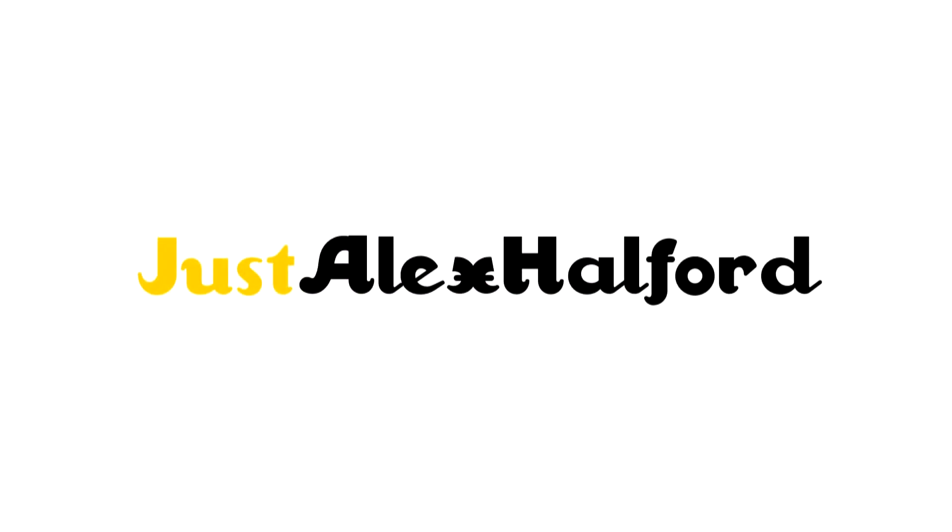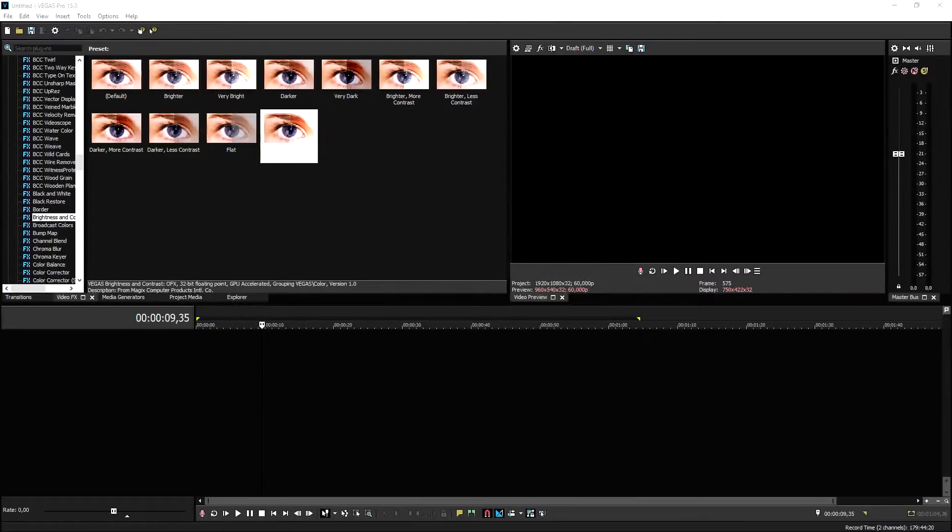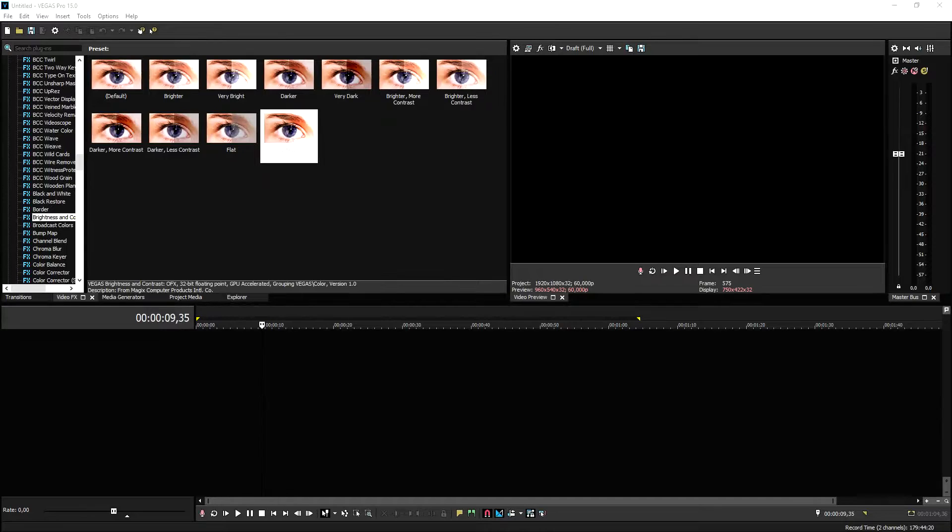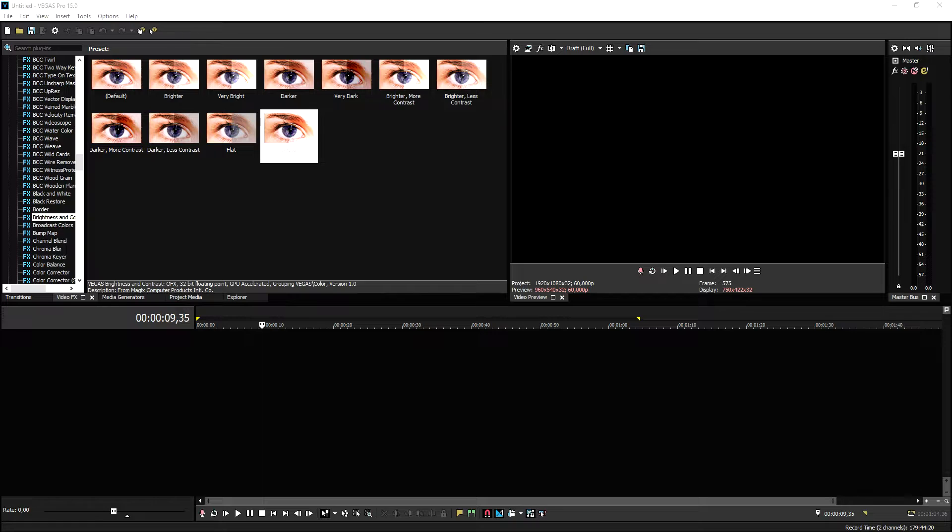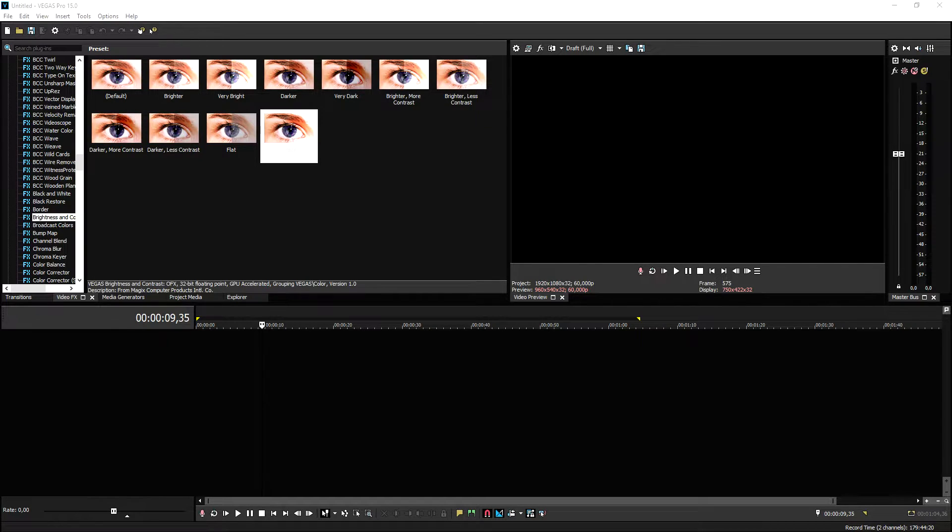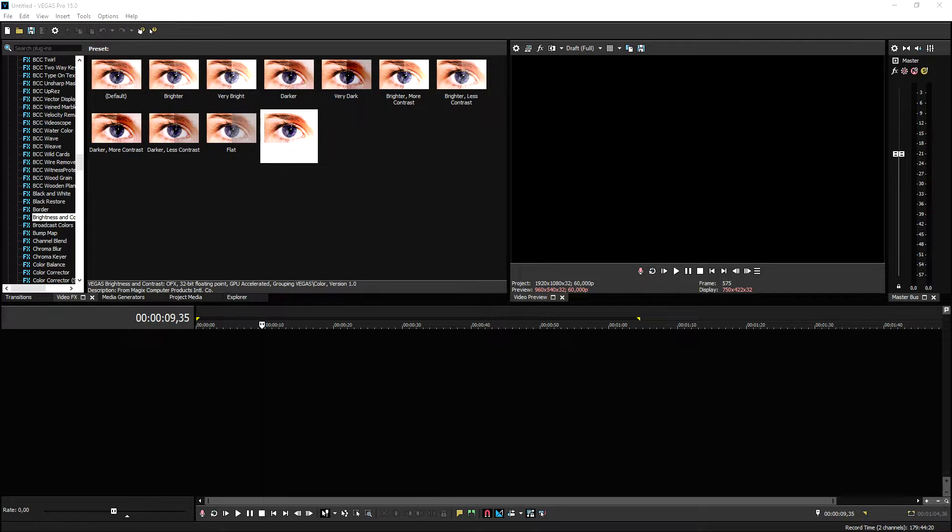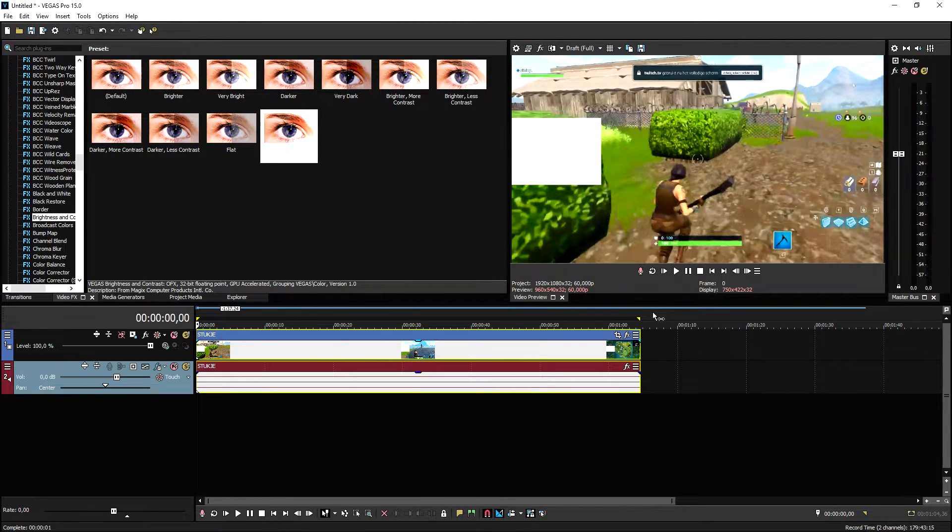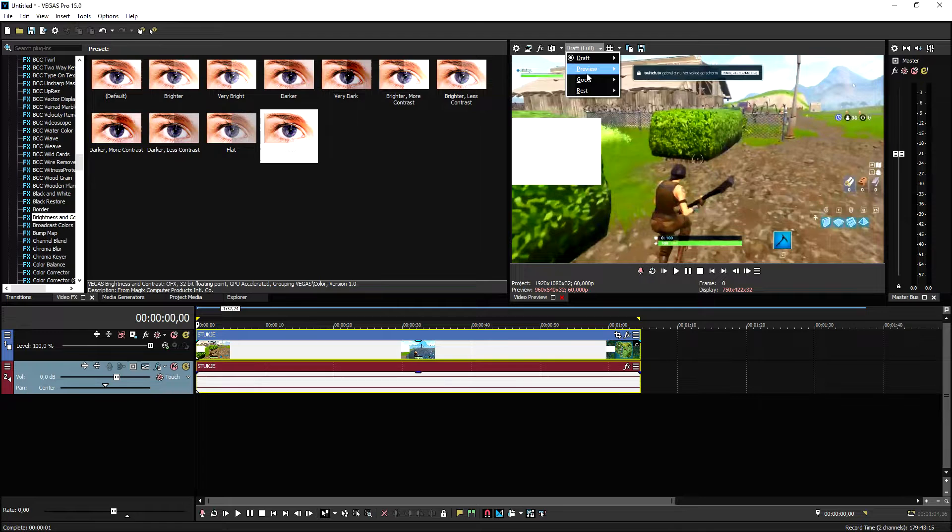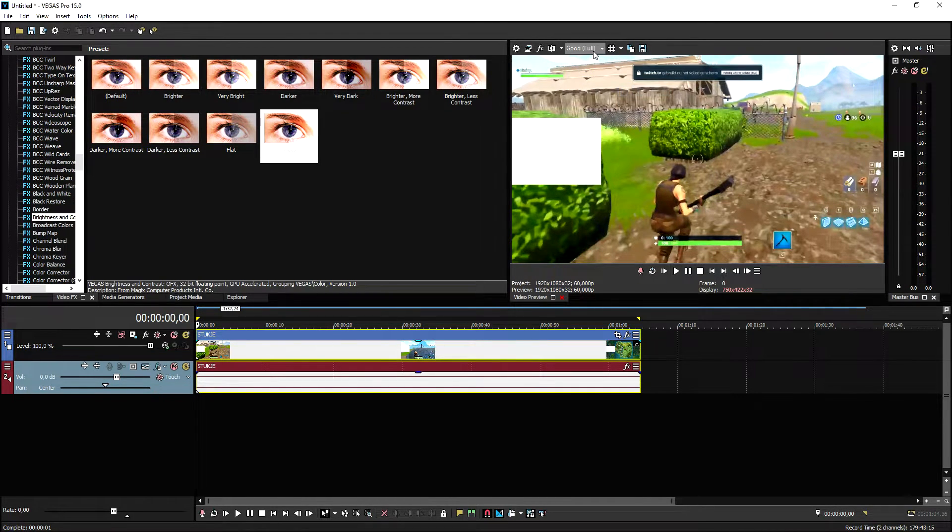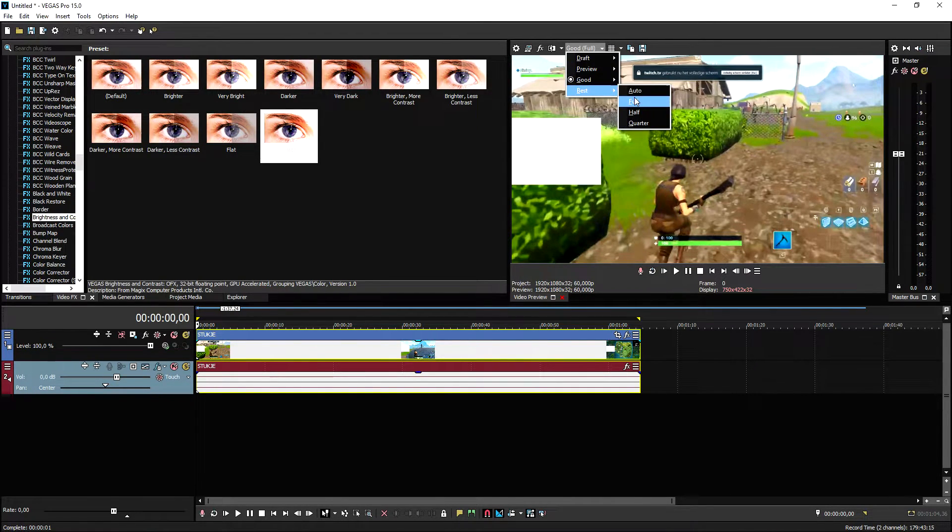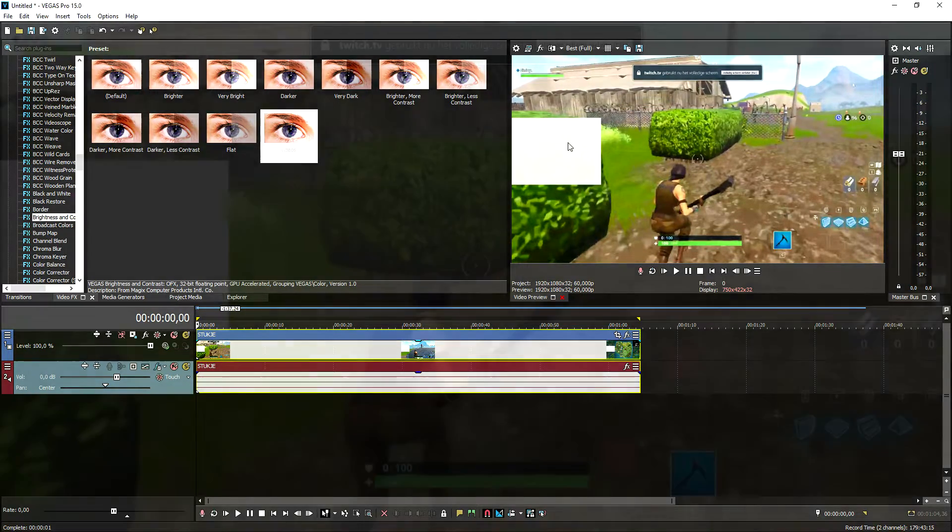Okay, so now that we are in Vegas Pro 15, like I've mentioned at the beginning of this video, we need two files which is the gameplay and the face cam. What we're going to do is we're going to start off by putting in our gameplay video into our timeline. This is the gameplay video. Let's play it back for a second and the white square is basically where the face cam will be.